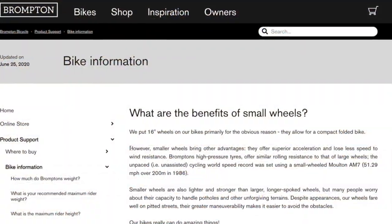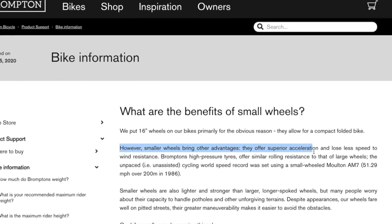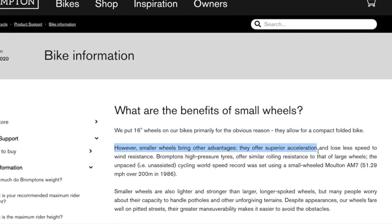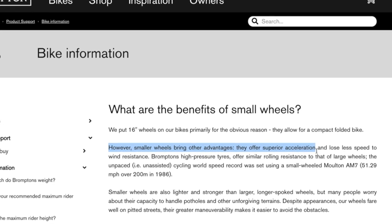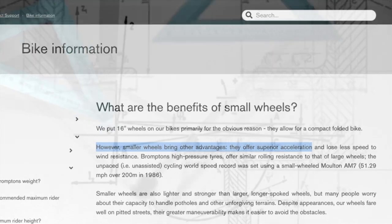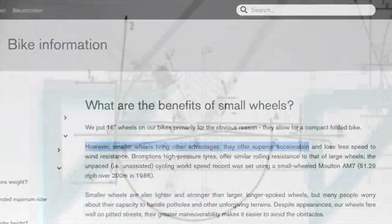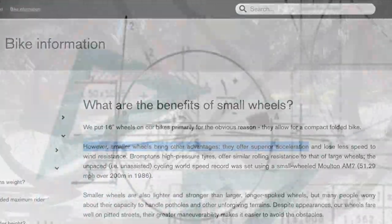Even Brompton's own website mentions that the small wheels allow quick acceleration. But we need to take a closer look at some basic principles of physics to see if we can confirm this assertion.